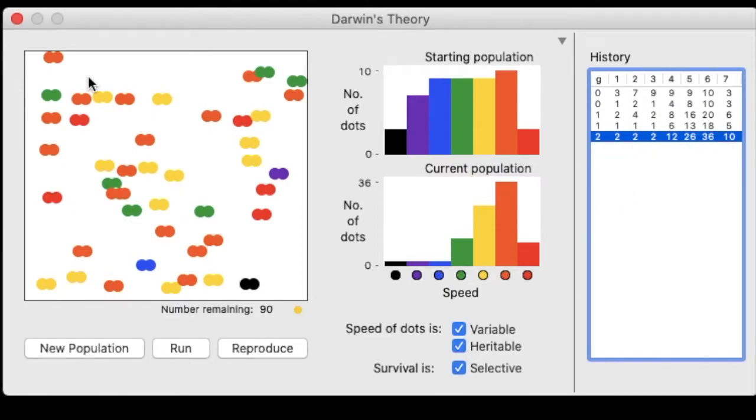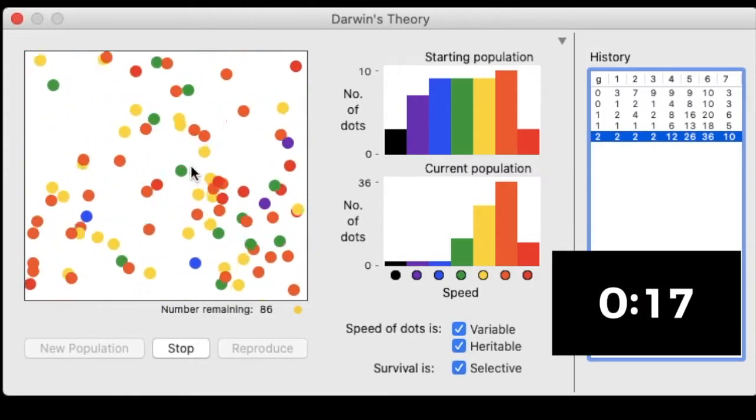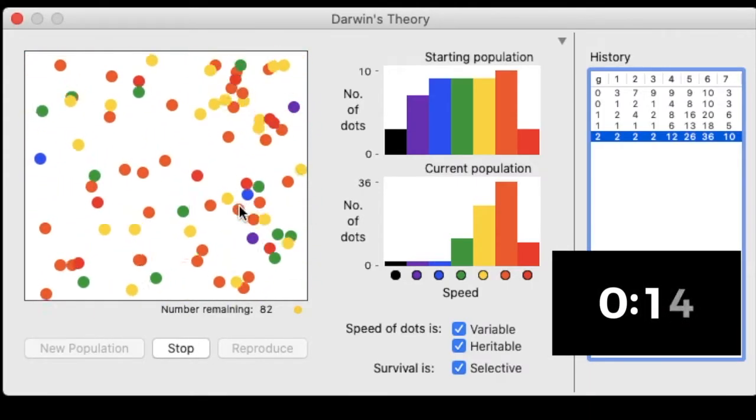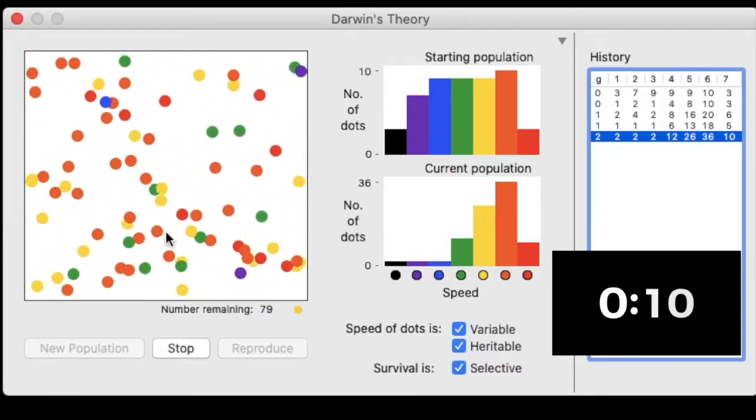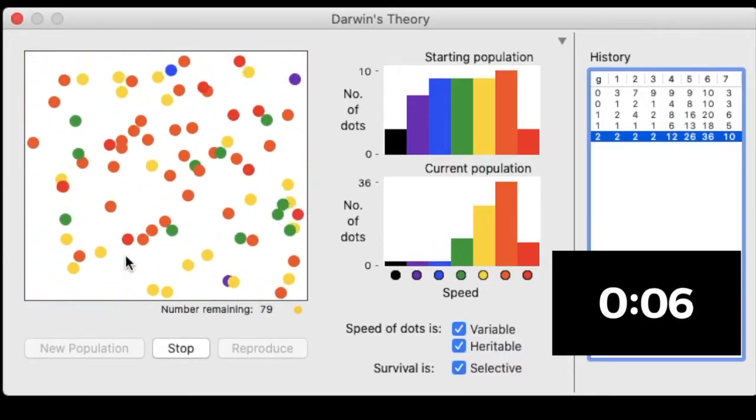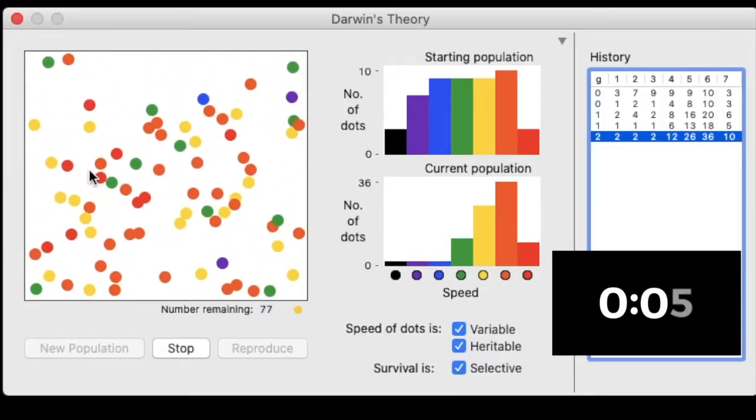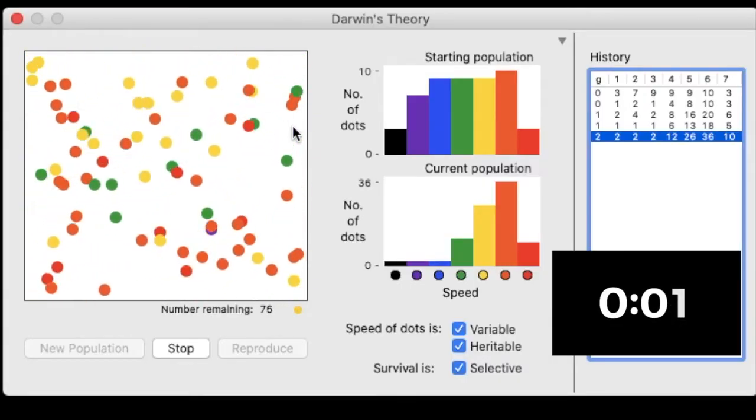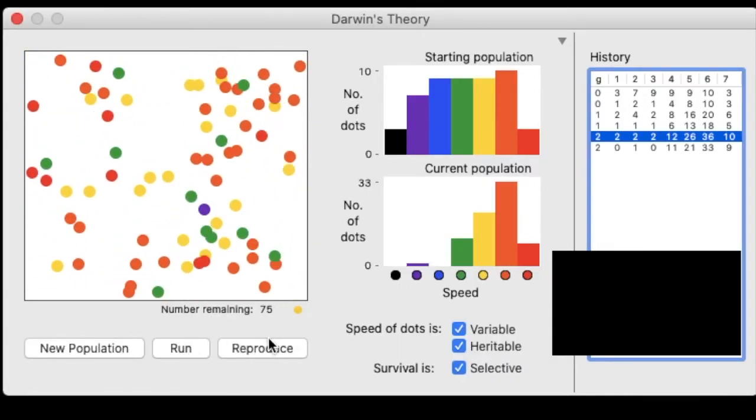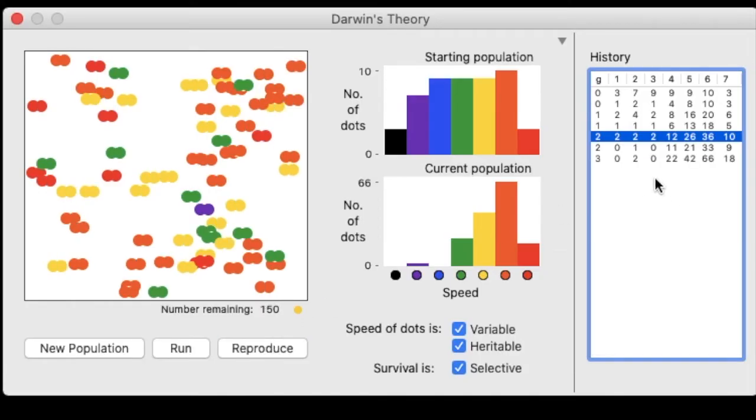All right, let's do it again. Oh my gosh, the population is growing. Stop. All right, now I'm going to reproduce and get my data again.